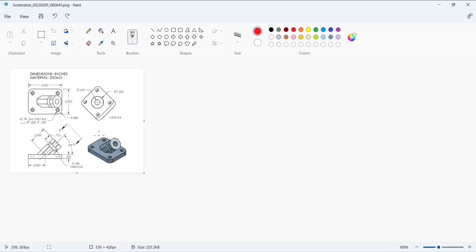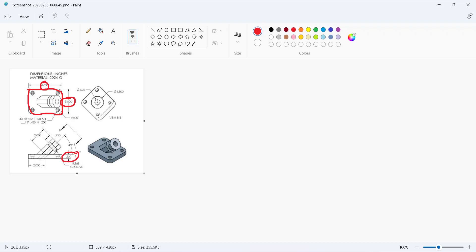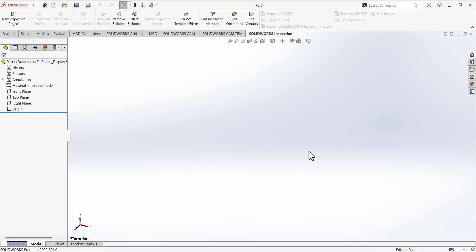Now we want to draw it in SolidWorks. For the first feature we need to decide which plane to use for the first sketch. I am going to select the top plane to make the first sketch. We have the dimension of this rectangle here, so we are going to sketch this portion only and then extrude it. The thickness of this extrusion is also given.